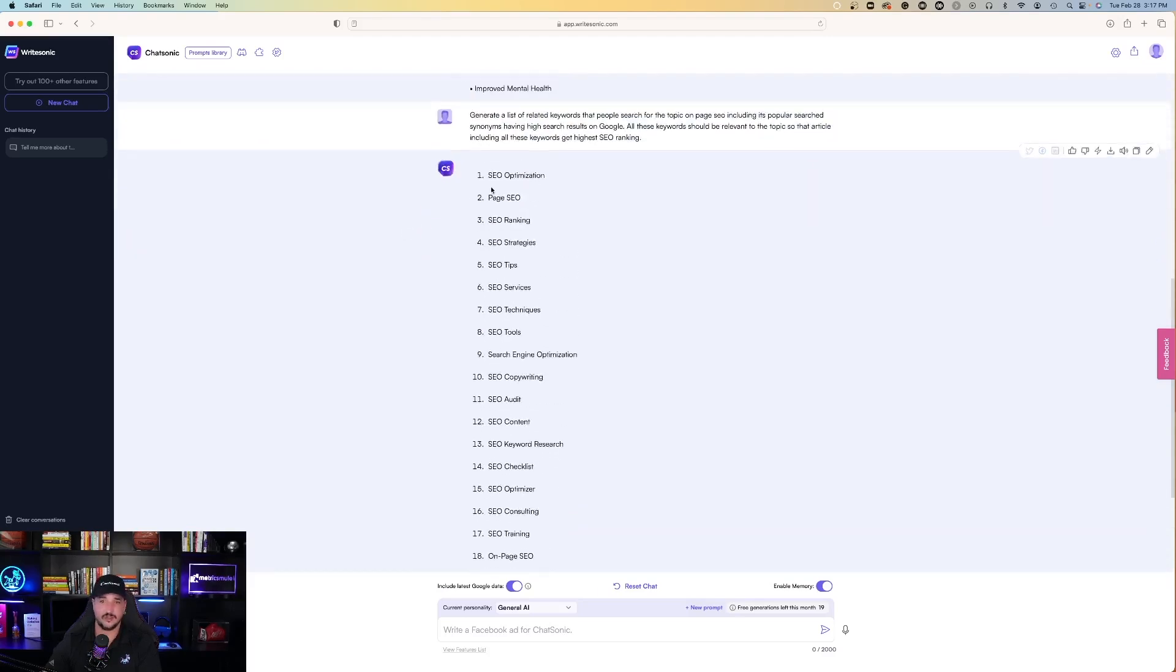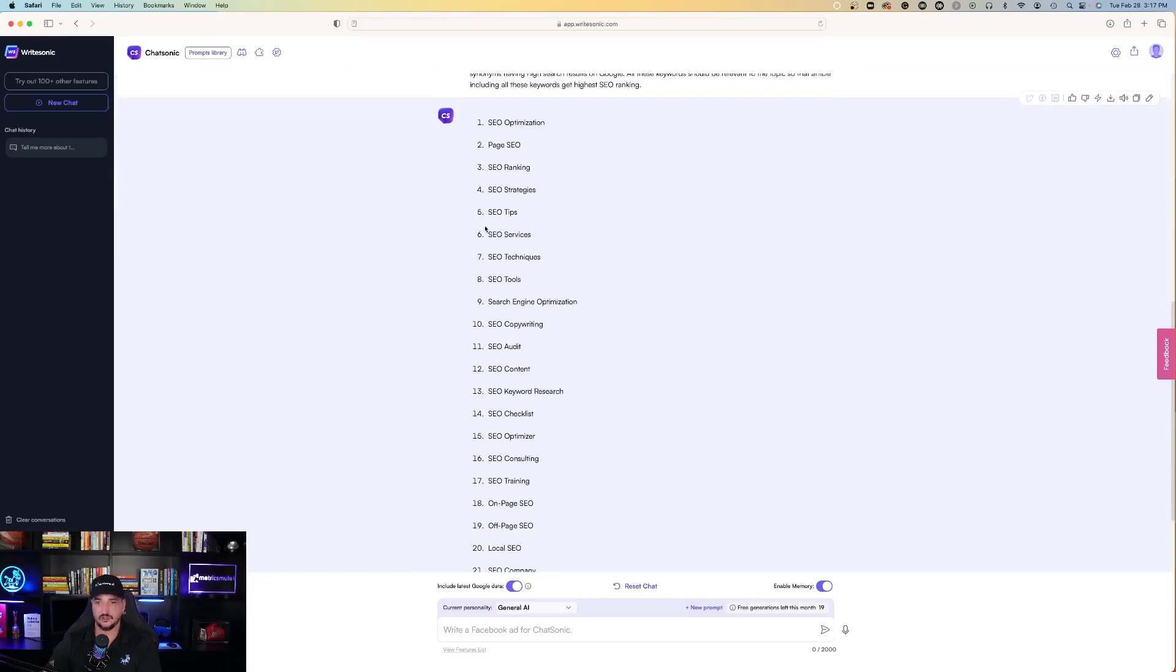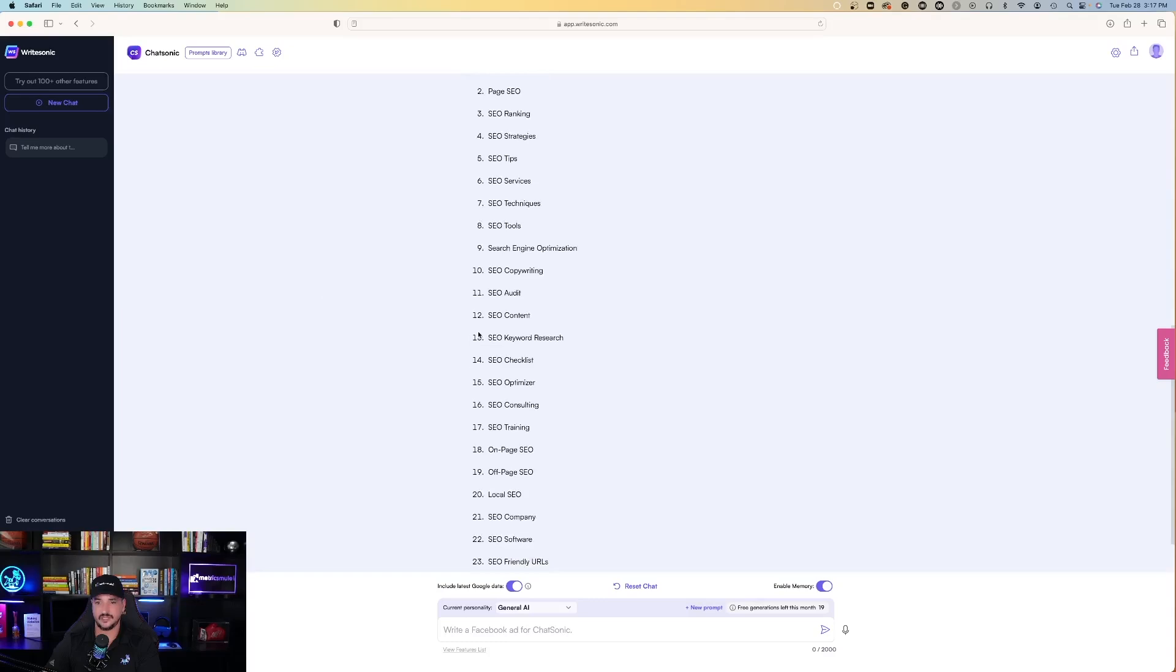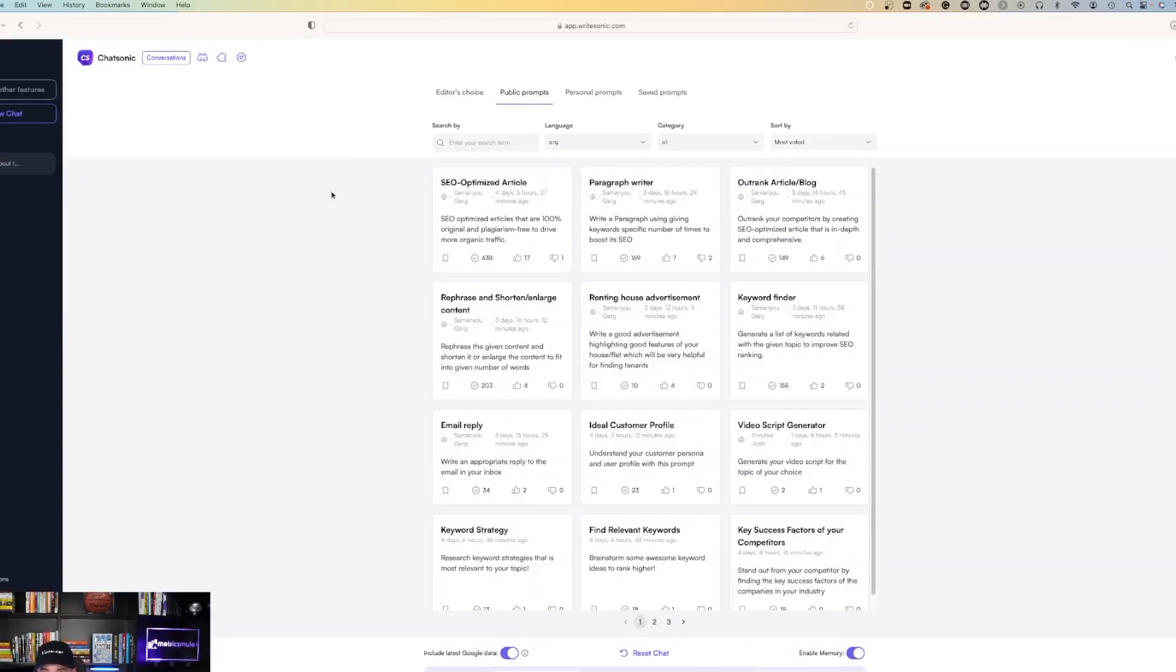And it gave me 25 very quickly. Everything from SEO optimization, page SEO, SEO tips, SEO audit, on-page, off-page, local. Pretty good.